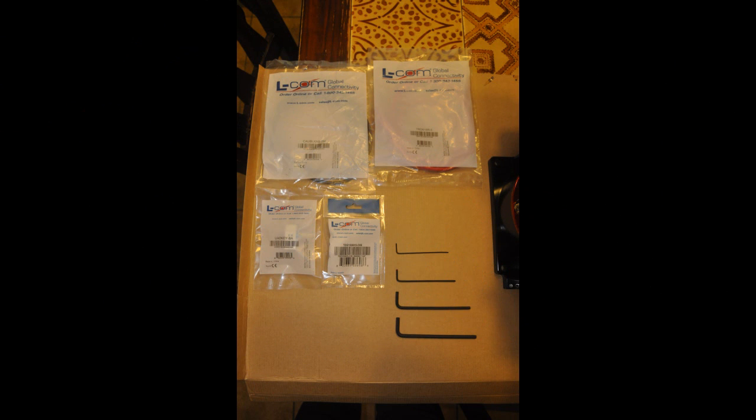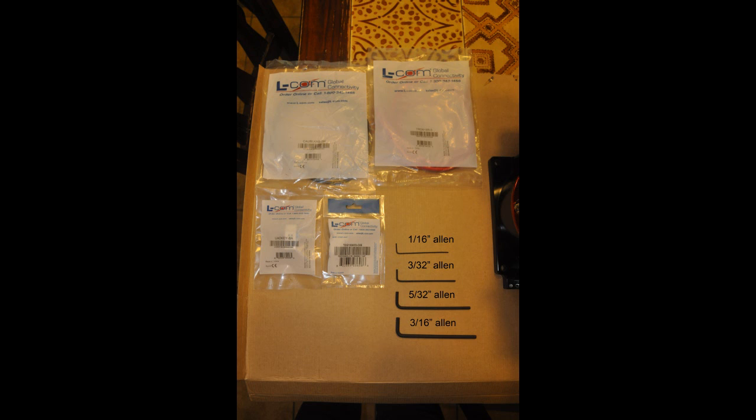First for our parts, a 1/16th Allen wrench, a 3/32nd Allen, a 5/32nd Allen, and a 3/16th Allen.